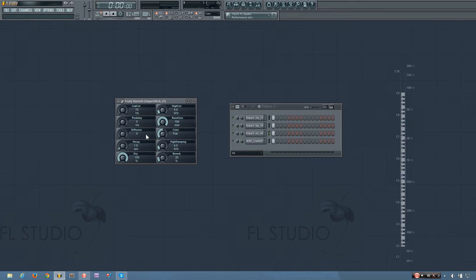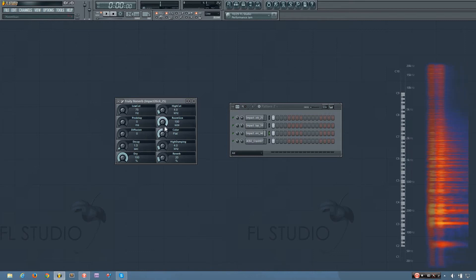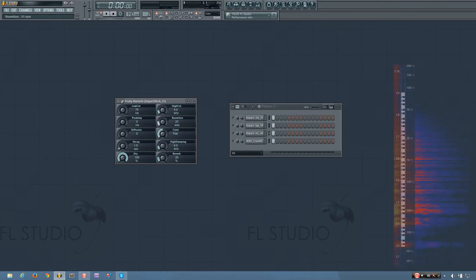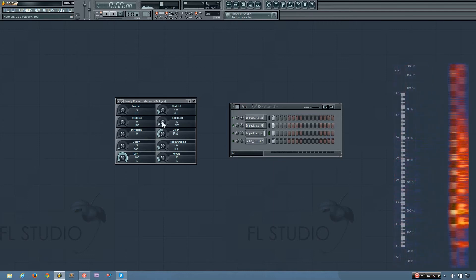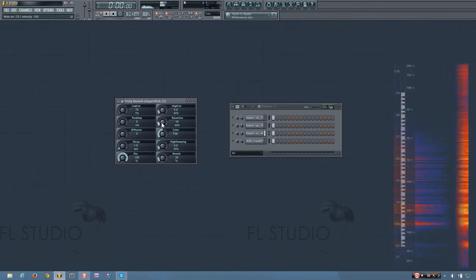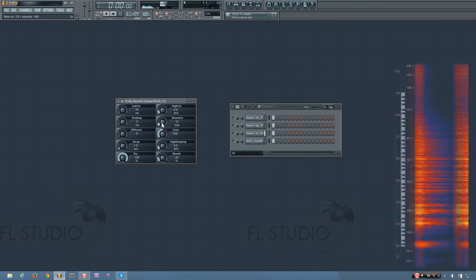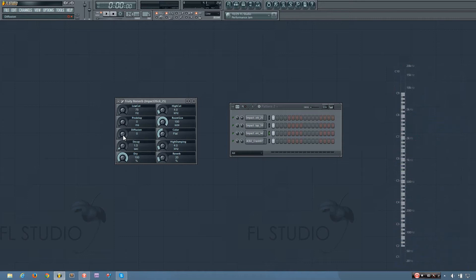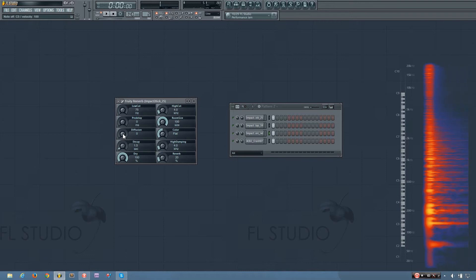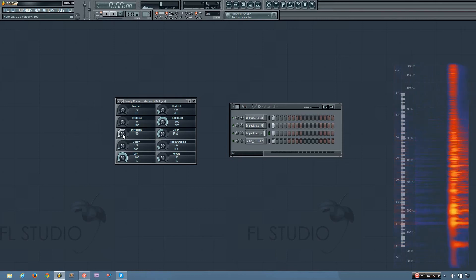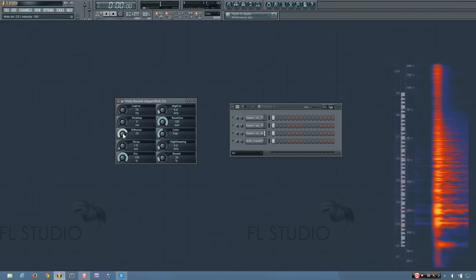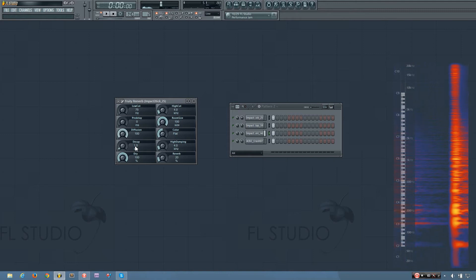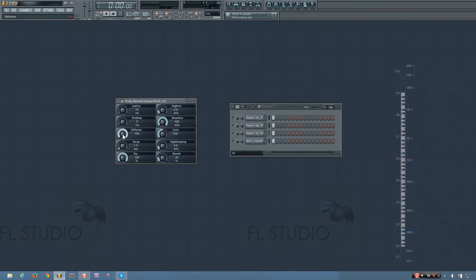So I'll let you hear that again, and now I'll let you hear how the diffusion sounds as I increase it. So you can see it got smoother the higher the value was.